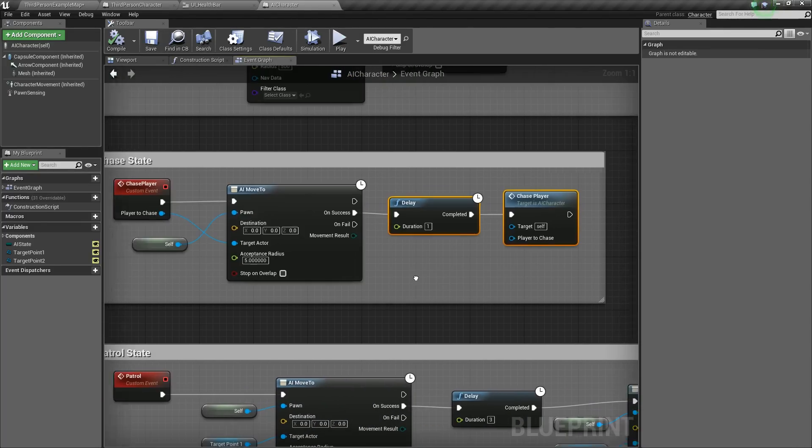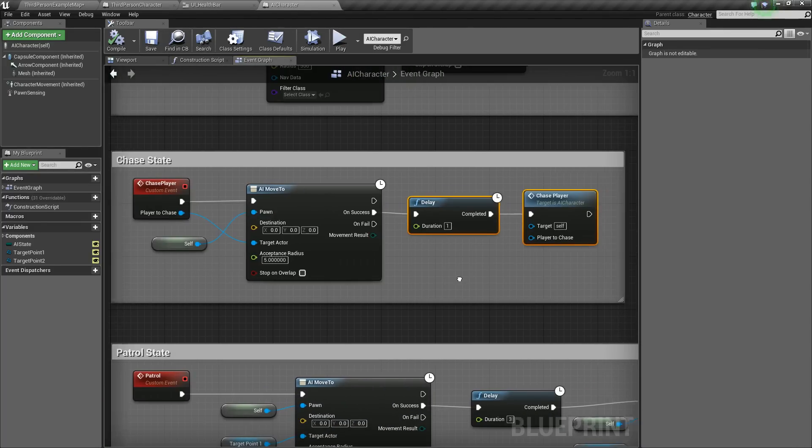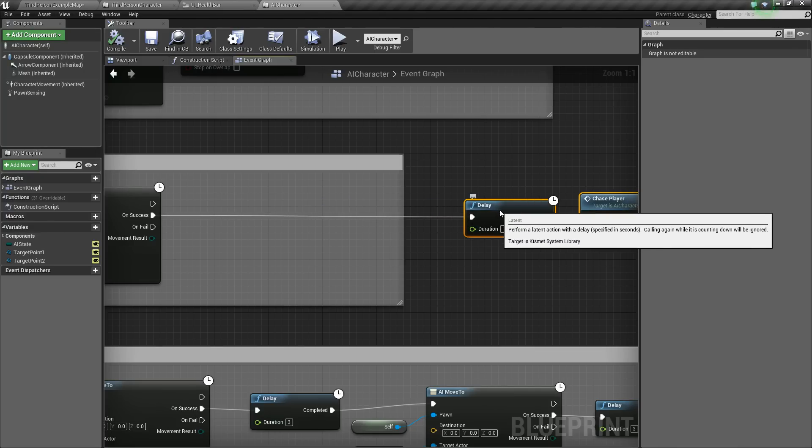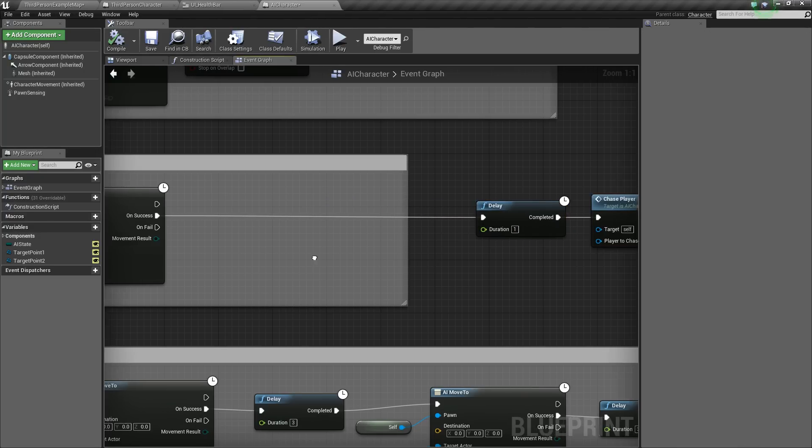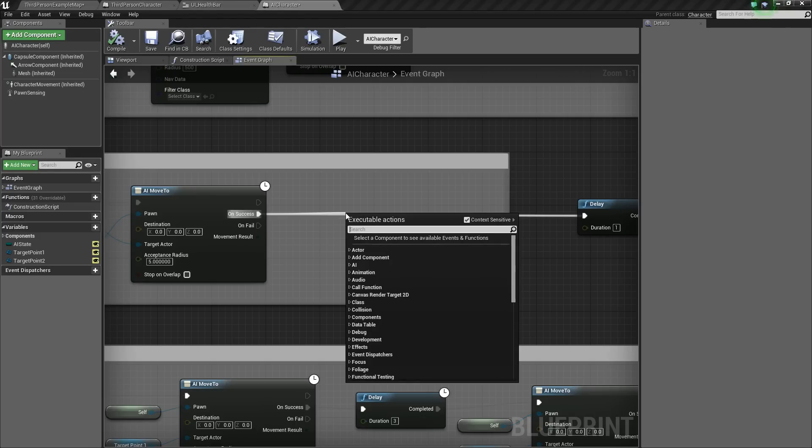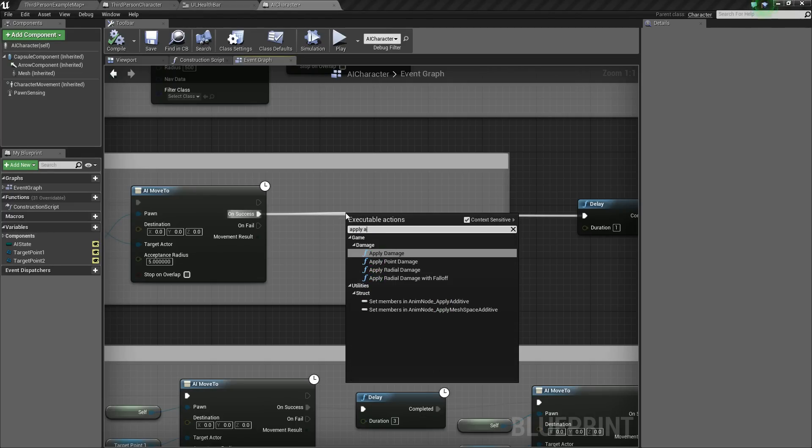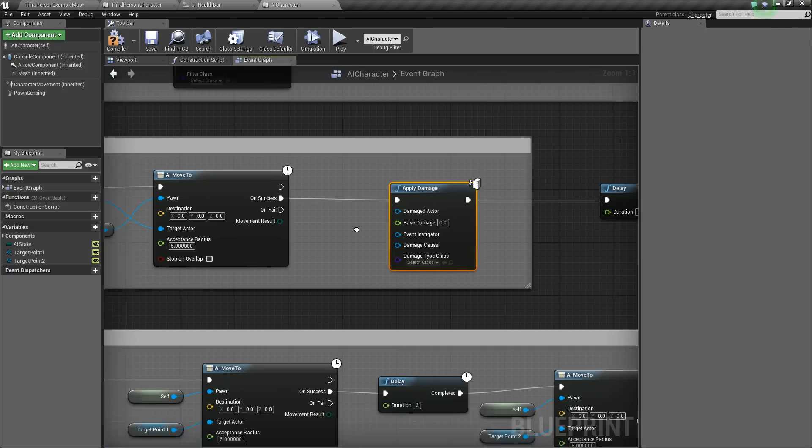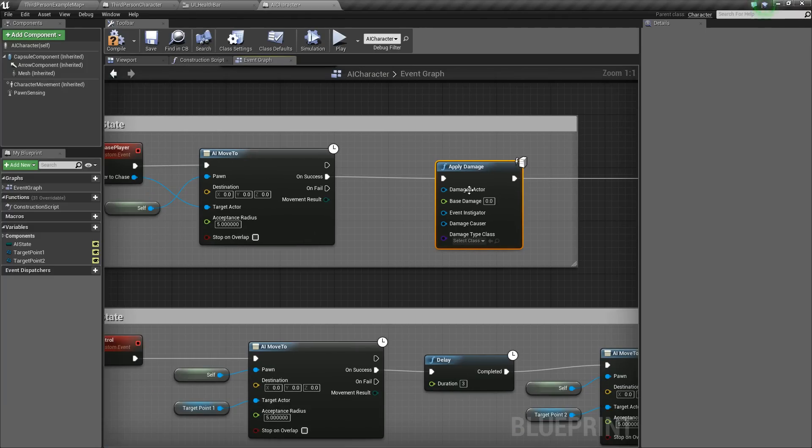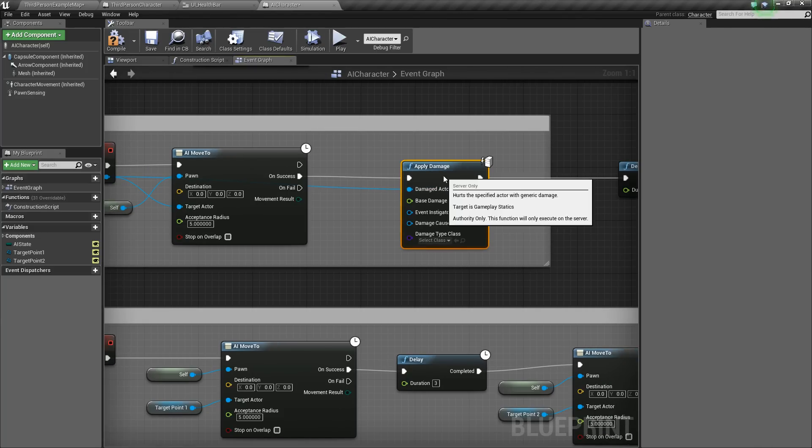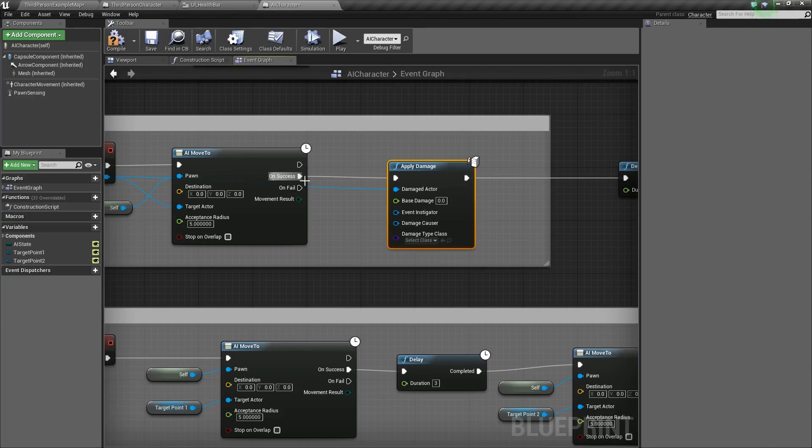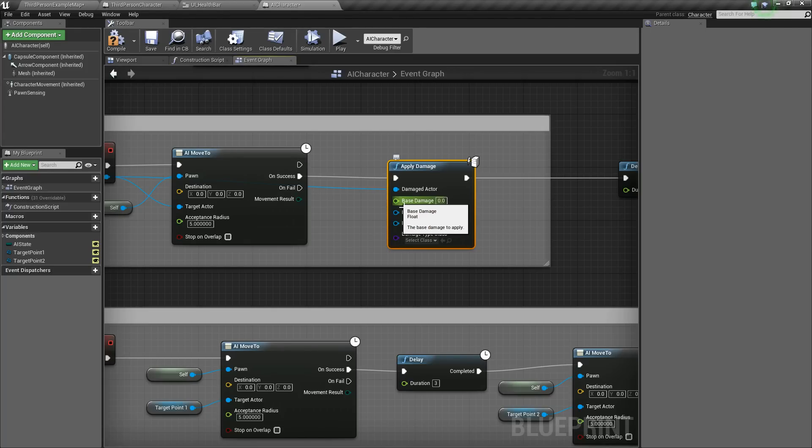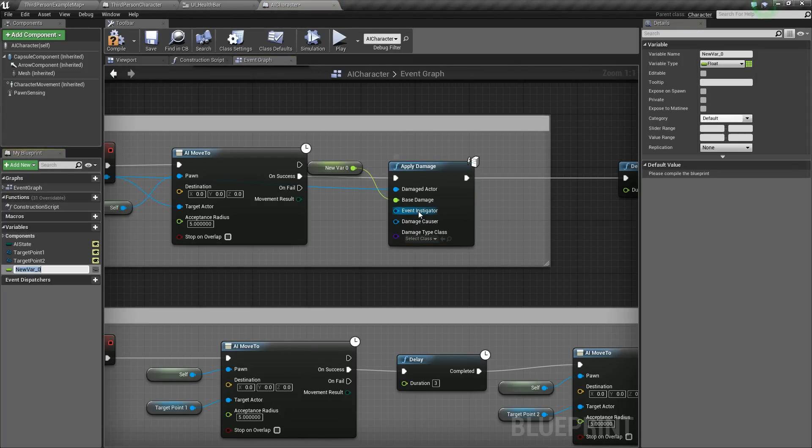So with this same chase player event, we want to move this out of the way for now. And basically, on success, we are going to say apply damage. Now who are we going to apply damage to? Well, we're going to apply damage to the player that we've been chasing, right? Because if we have successfully reached them, then we want to cause some damage. So then for the damage to cause, we'll right-click and say promote to variable, and we'll call this damage.